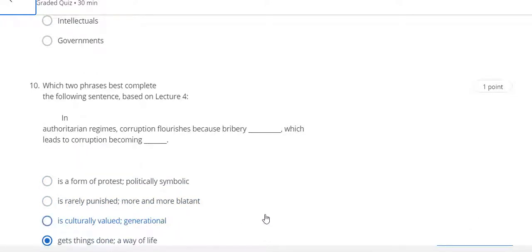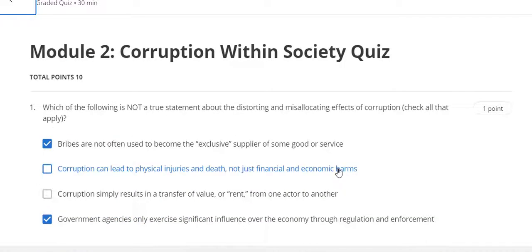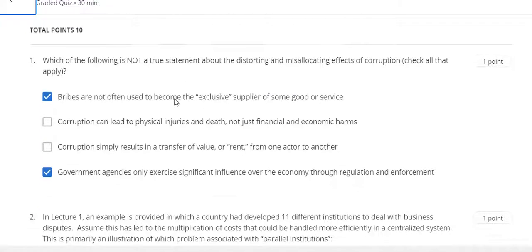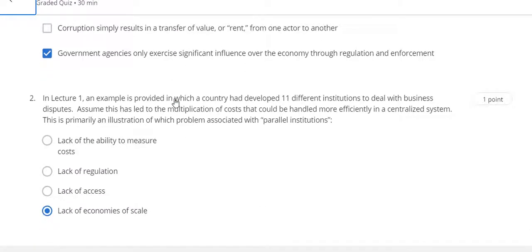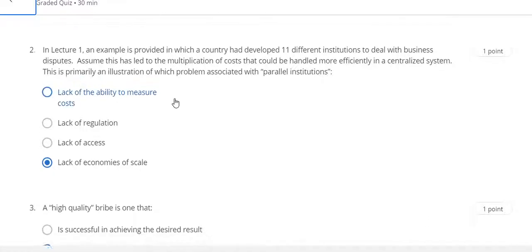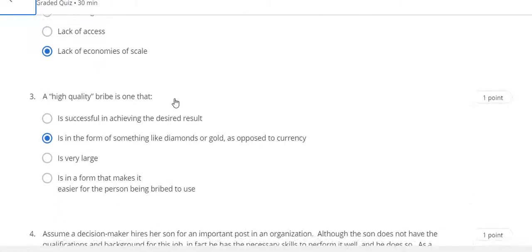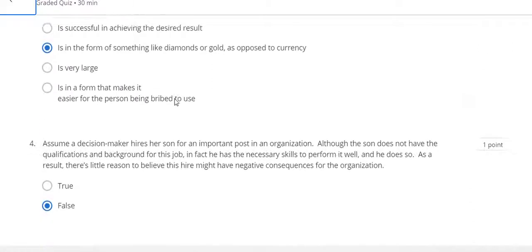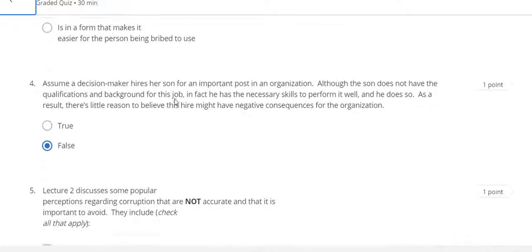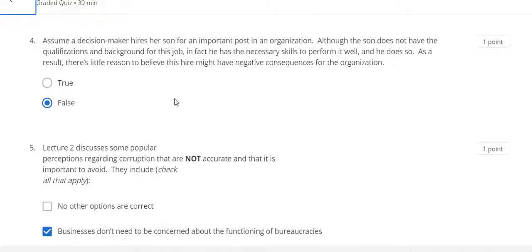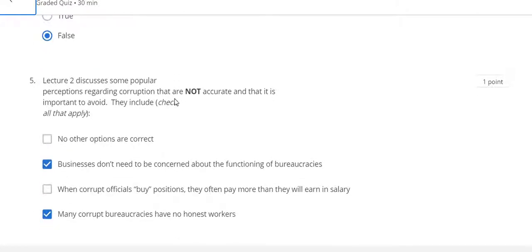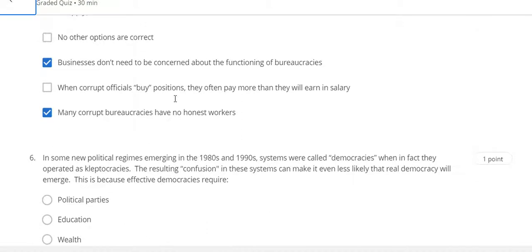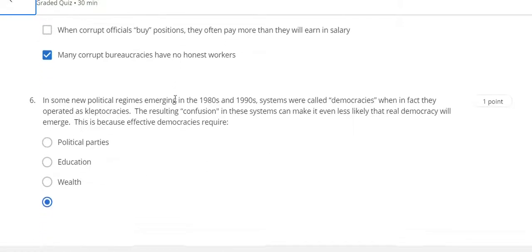Now go to the Week 2 quiz solution of this course. Question 1: A and D. Question 2: D. Question 3: B. Question 4: False. Question 5: B and D. Question 6: D.